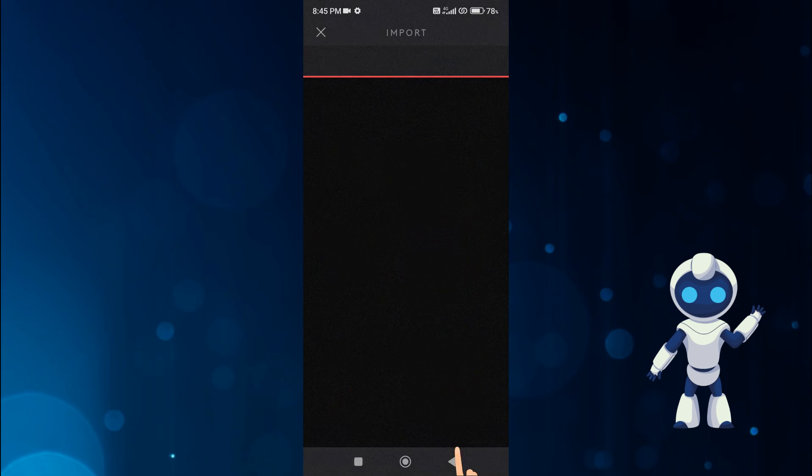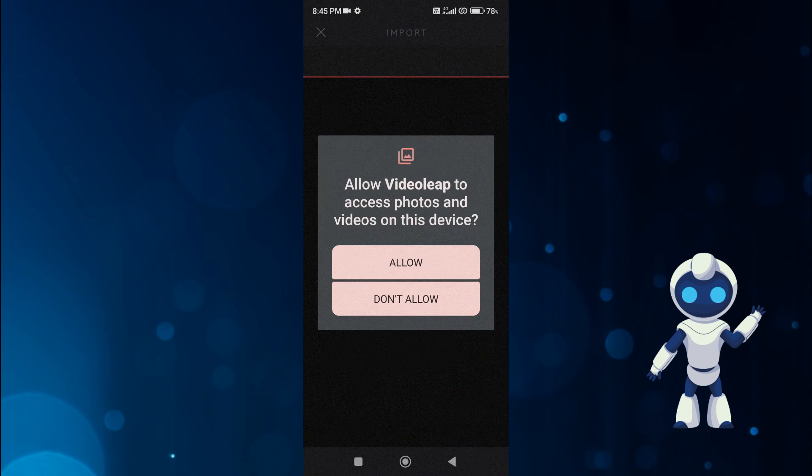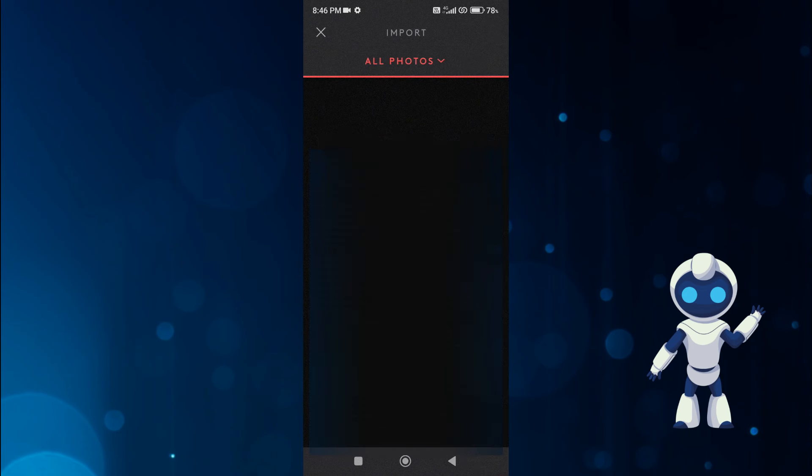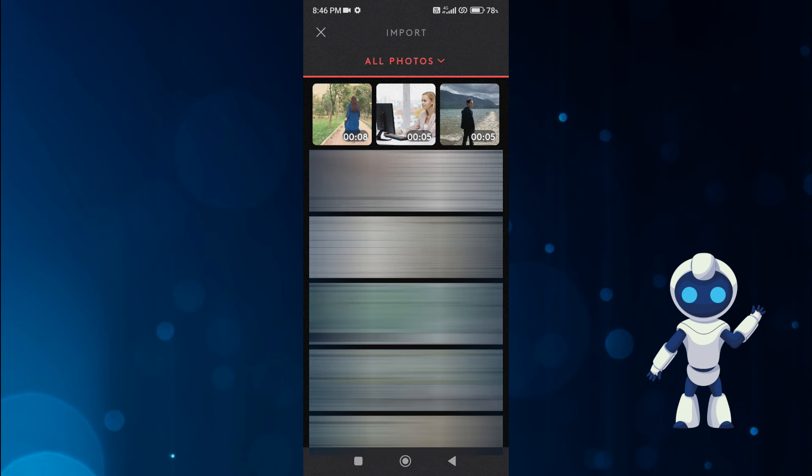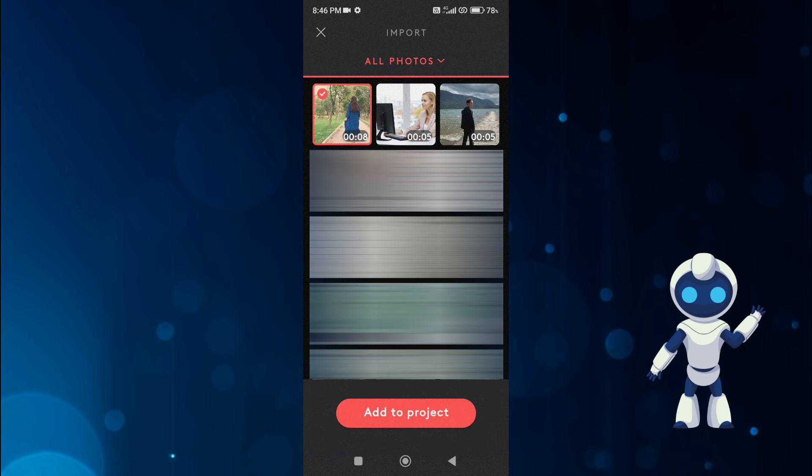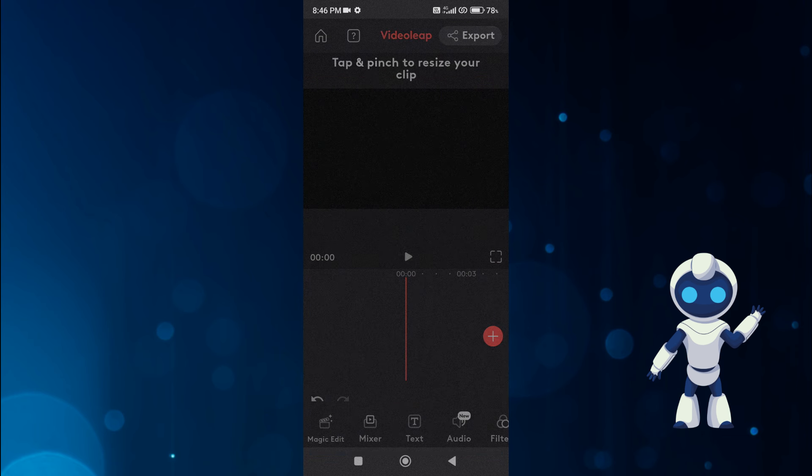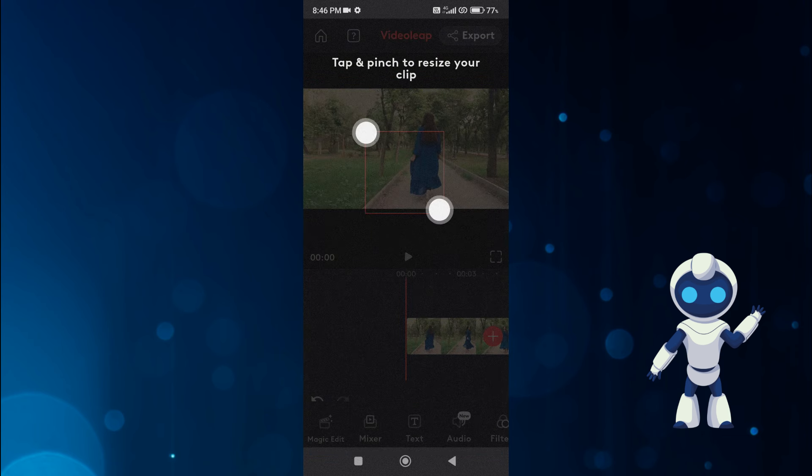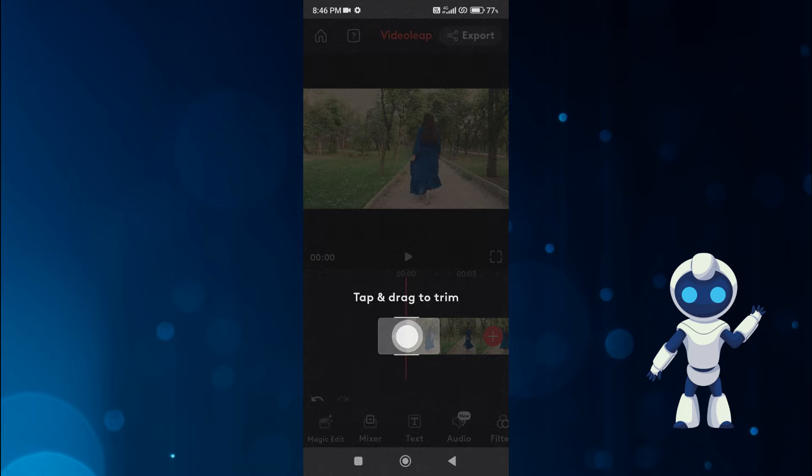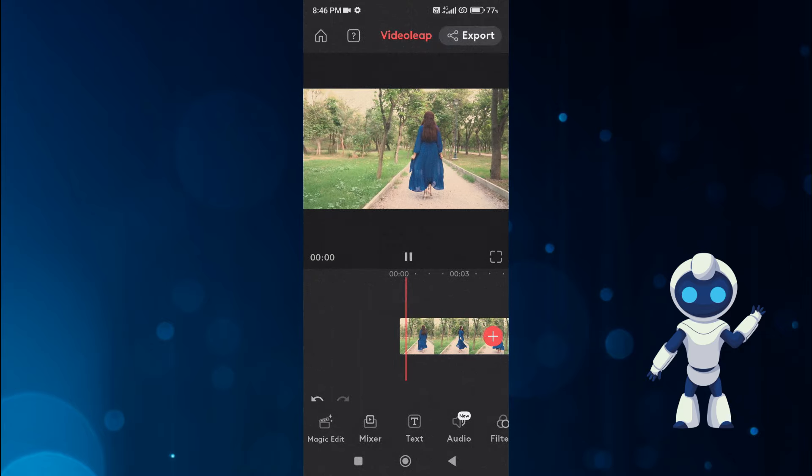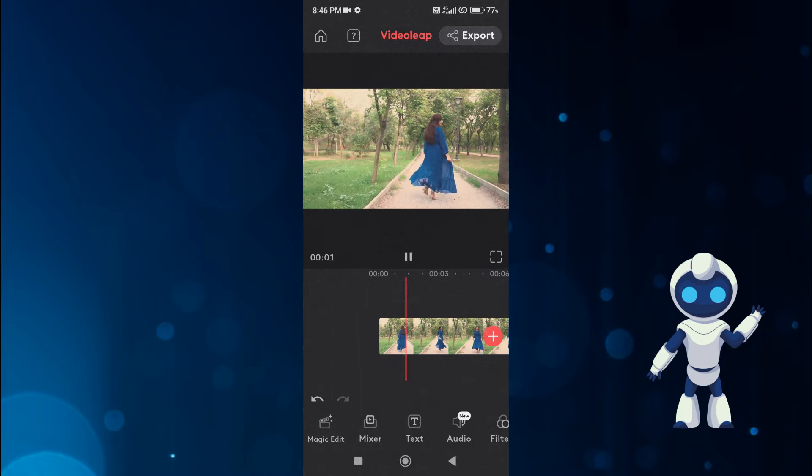Click on New Project button. From here you select your video which you want to convert into anime video, and after selecting click on Add to Project button.